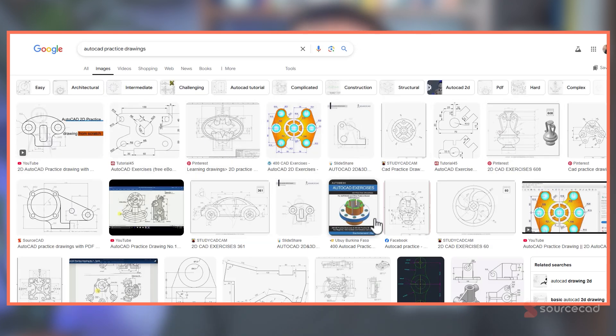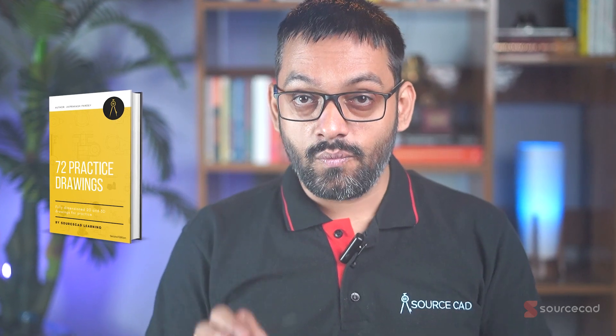To practice, you can Google 'AutoCAD practice drawings' and find images to recreate in AutoCAD. Alternatively, download the free practice drawing ebook I've created, which has nearly 100 practice drawings from both 2D and 3D AutoCAD, including some projects with fully dimensioned drawings. The link is available in the description.